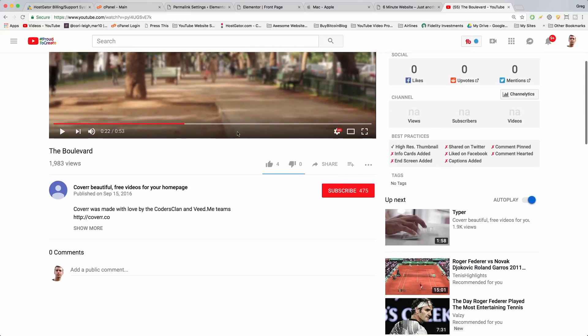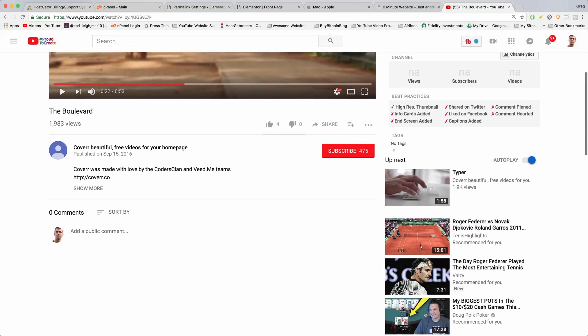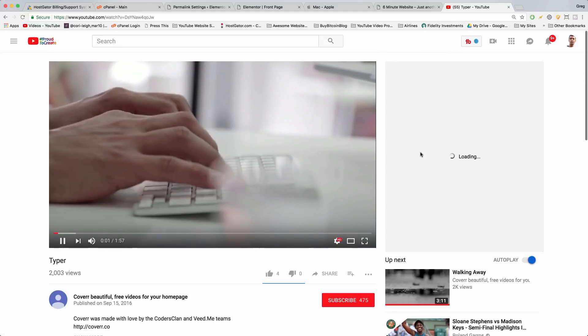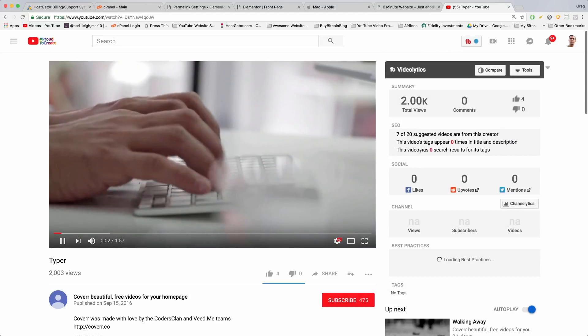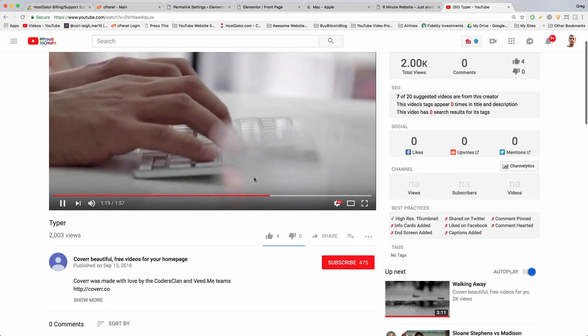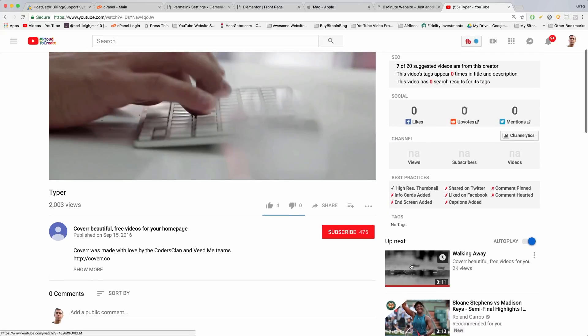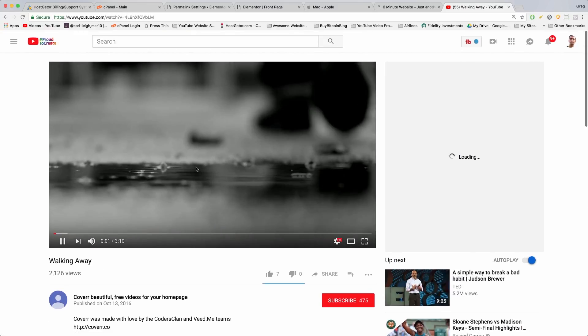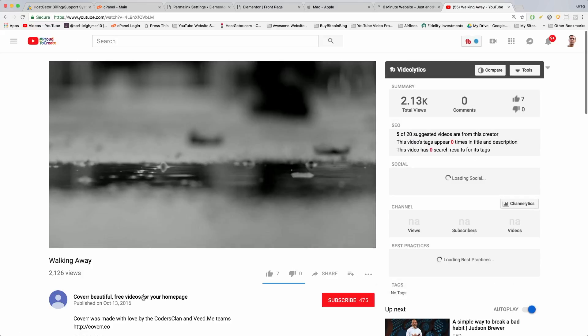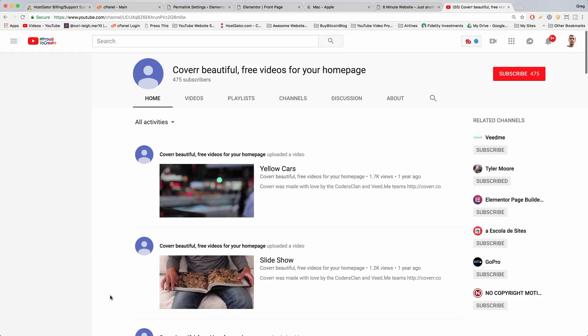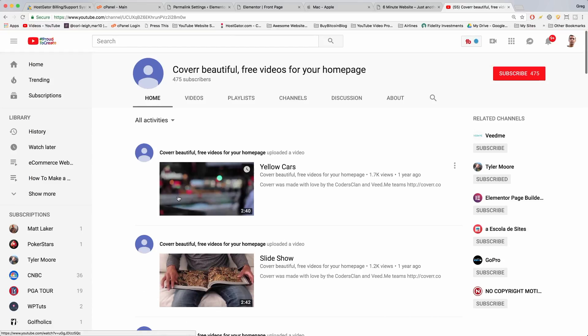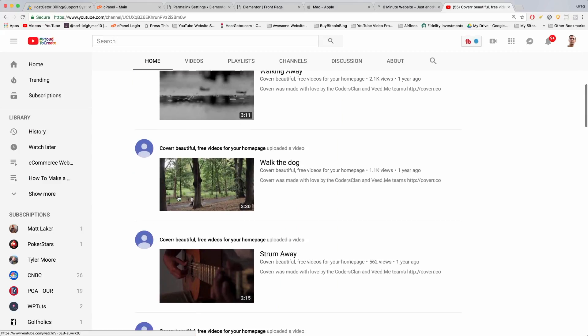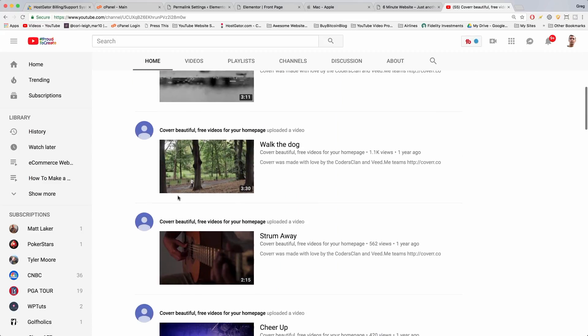So we're just gonna scroll down and I'm gonna look at this one, which is cool. If you needed a typer there you go, but we can also click walk them away. All my other related videos by the way. And to get to the point we can click on the cover of beautiful free videos for your home page. And you can see all their really cool videos.